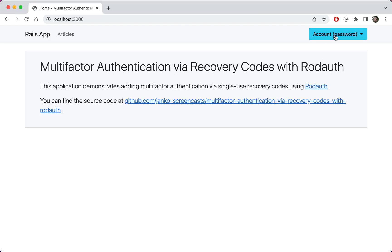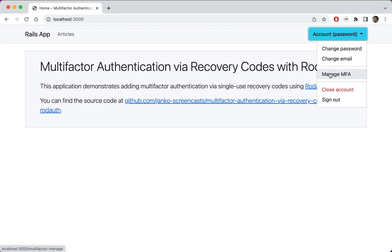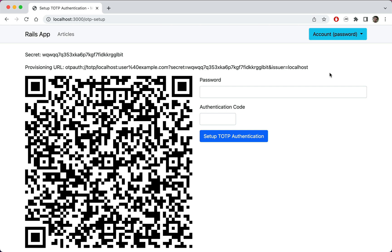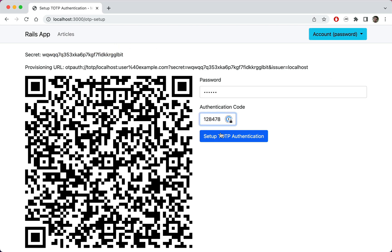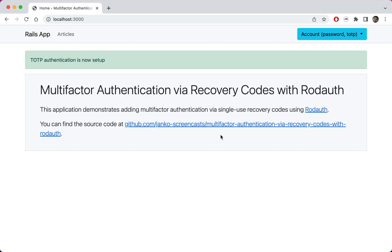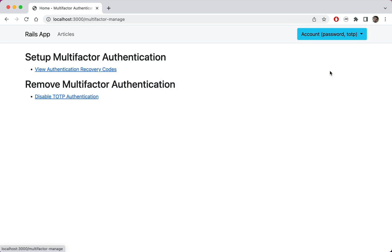TOTP is still considered the primary multi-factor authentication method, so we'll first need to set it up before we can access recovery codes. When we again visited the page for managing multi-factor authentication methods, we can now see a new link for viewing recovery codes.